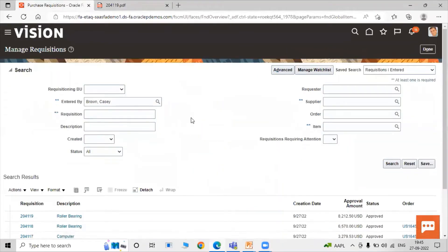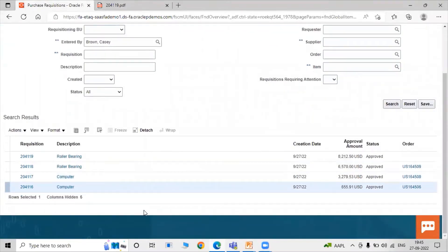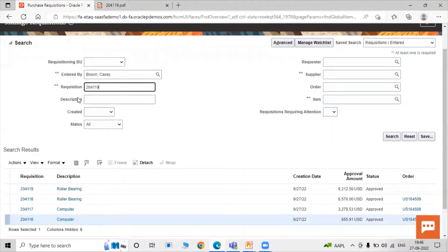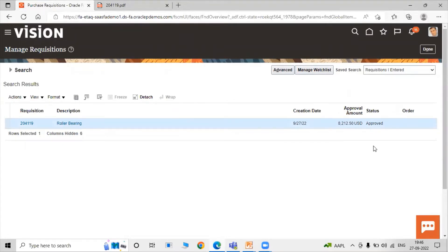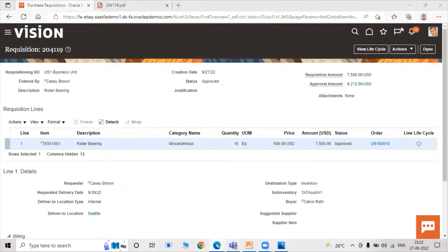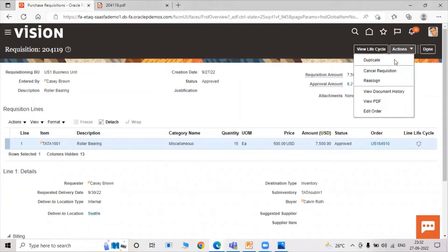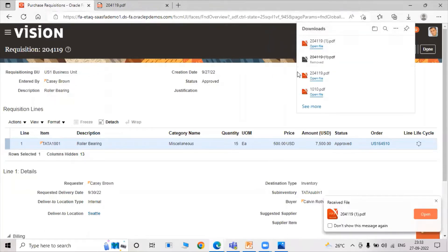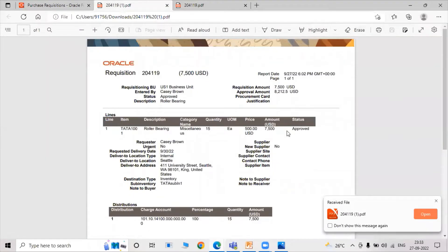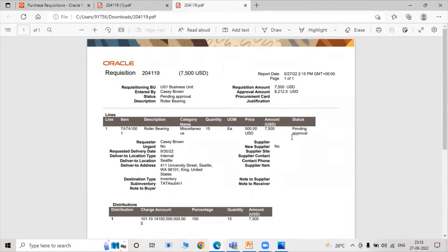Now click Manage Requisition to check the approval status. Paste the copied requisition number and click the Search icon. The Roller Bearing requisition shows a status of Approved. You can also click Actions then View PDF to see the approved status report.